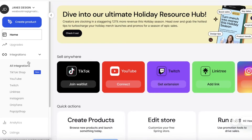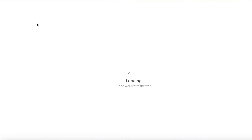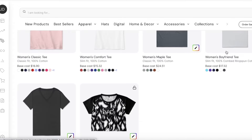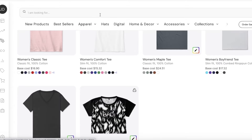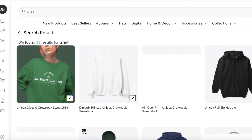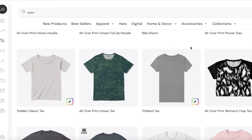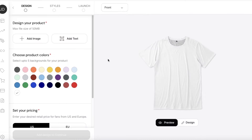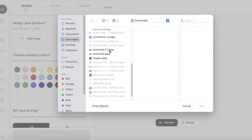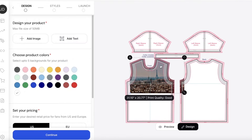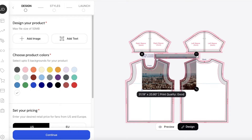Let me show you another way to create a product. Previously we created a basic t-shirt, but you can also search for a t-shirt directly in the search bar to find different options — including unisex styles or gender-specific ones. I'm going to open the all-over print unisex tee. This lets you add your image across the entire shirt. Upload your image and you'll see how the shirt is structured, including the right and left sleeve cutouts.